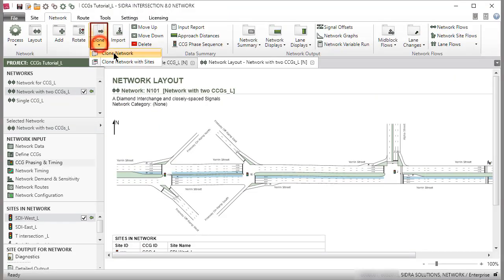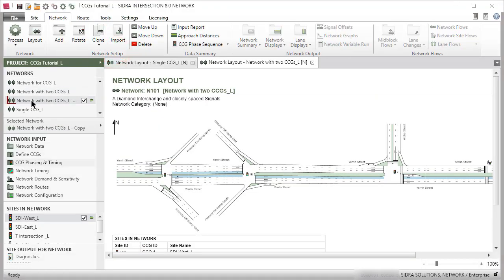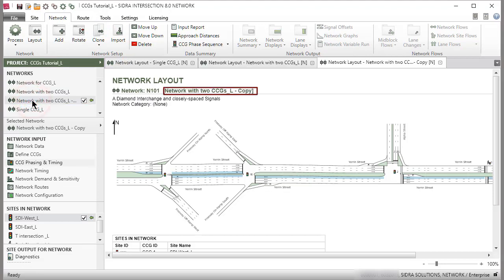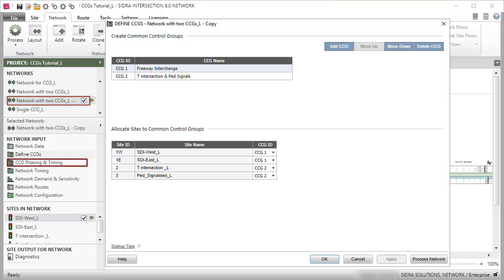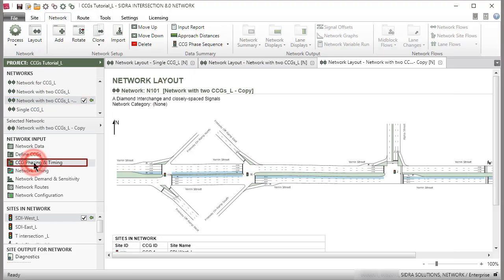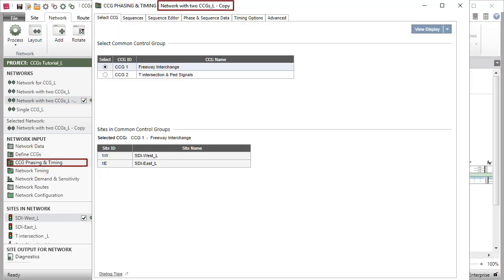The Network Clone function will retain all data including common control group definitions in the Define CCGs dialog and the related Phasing and Timing specifications in the CCG Phasing and Timing dialog.